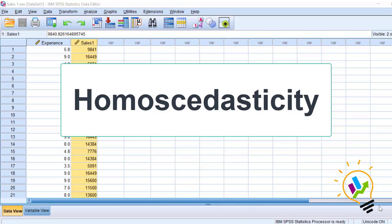Hello, welcome to My Easy Statistics. In this video, I will discuss homoscedasticity.